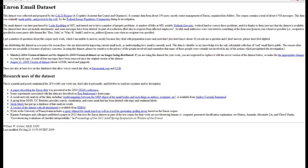The Enron email data set is a real public data set that consists of real data from about 150 users who are mostly senior management of Enron, which is now shut down through corruption. The corpus contains a total of 517,000 email messages nested in 3,501 directories and 148, 149 people.